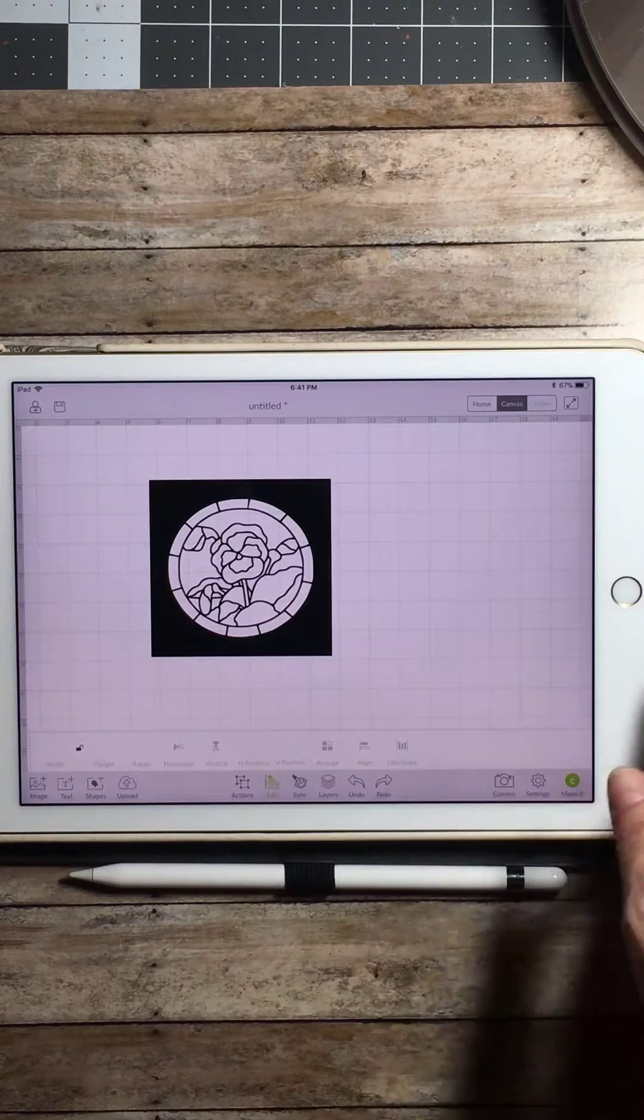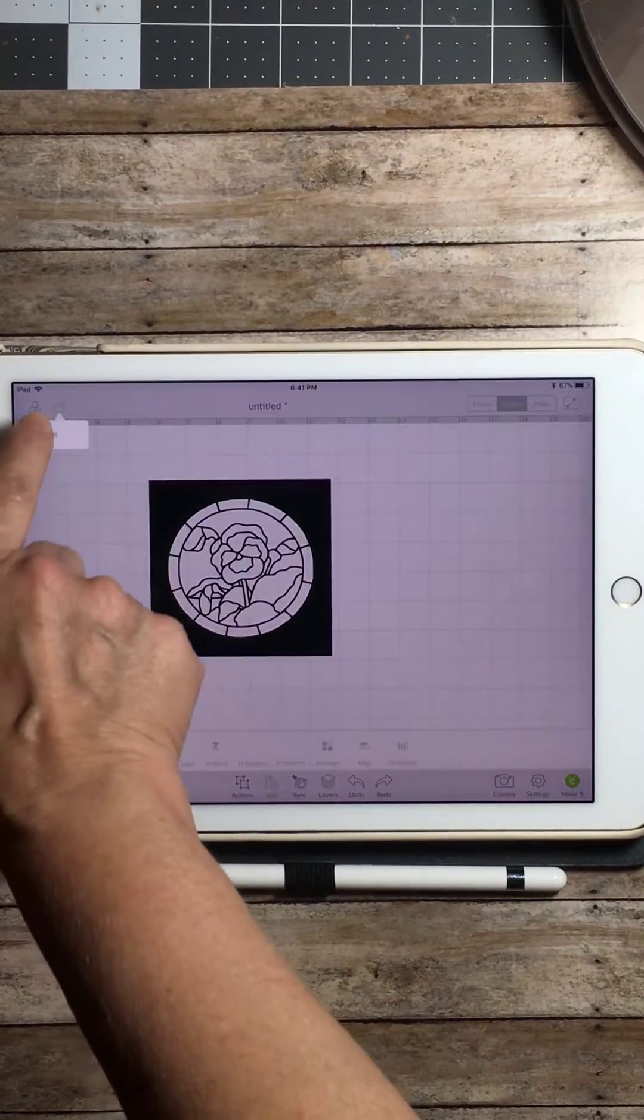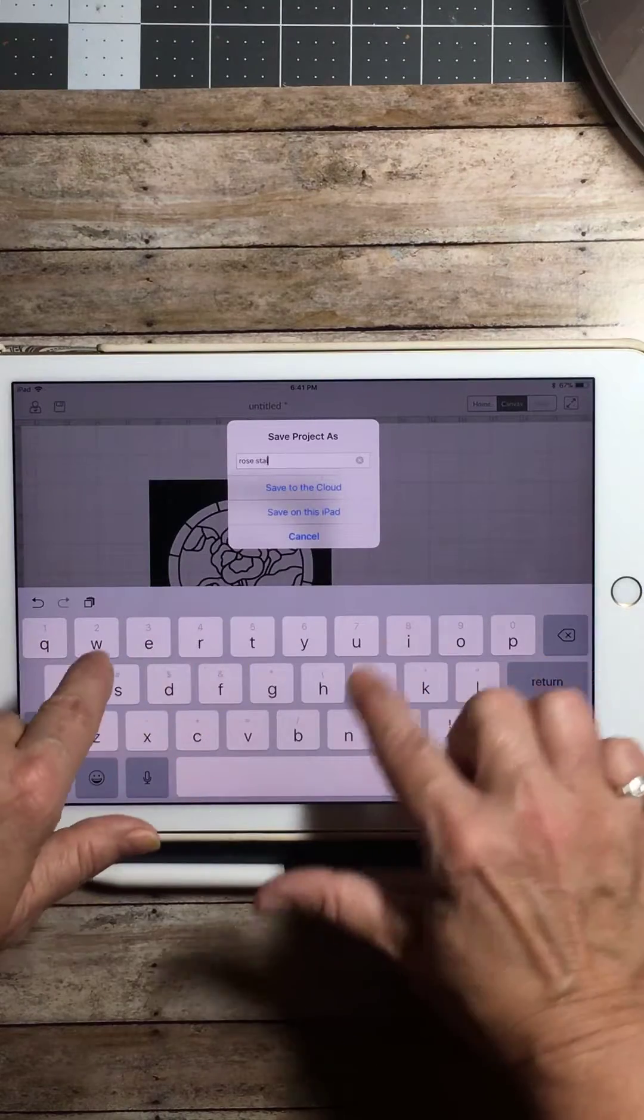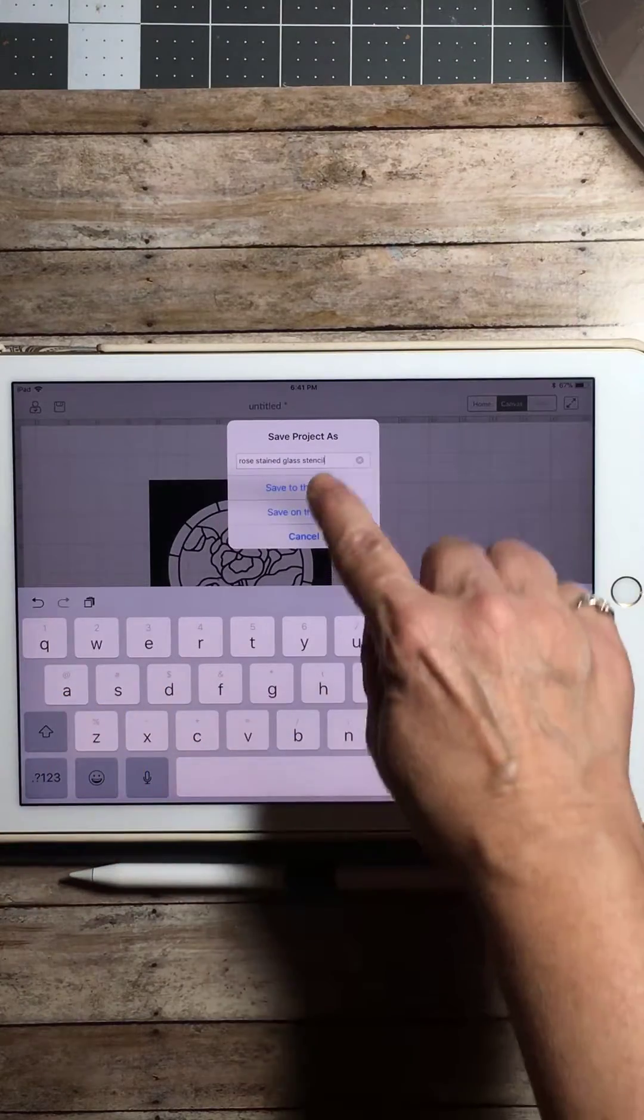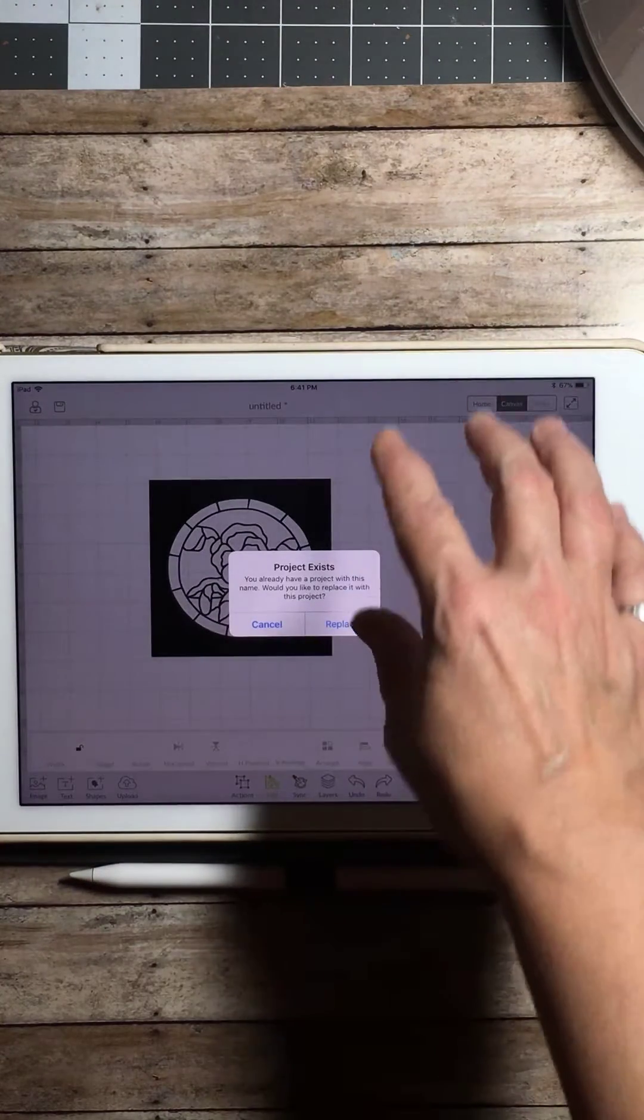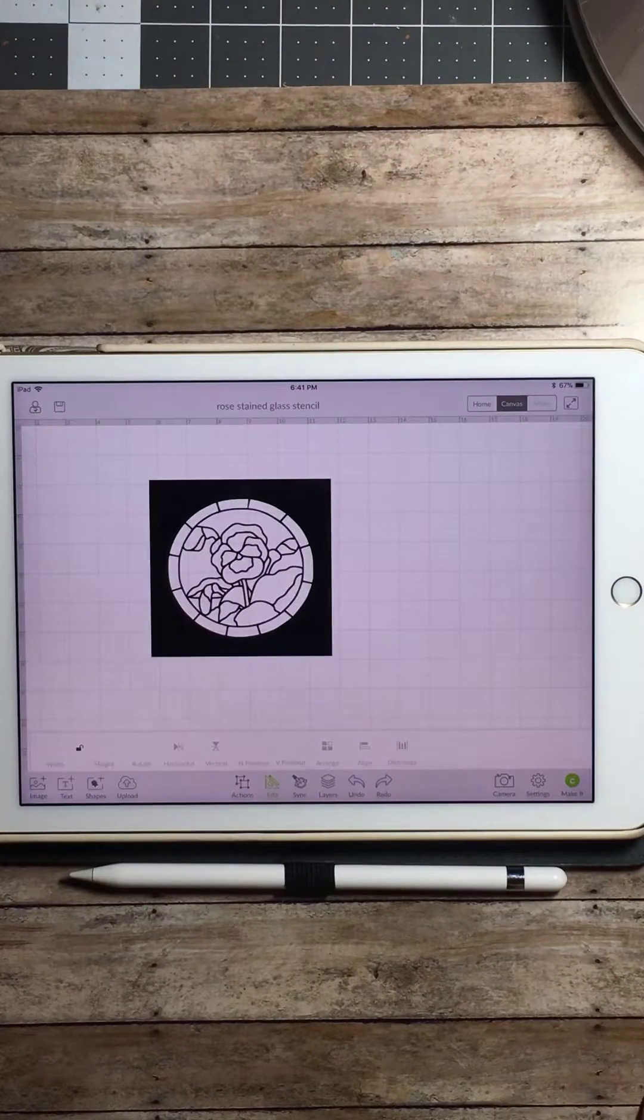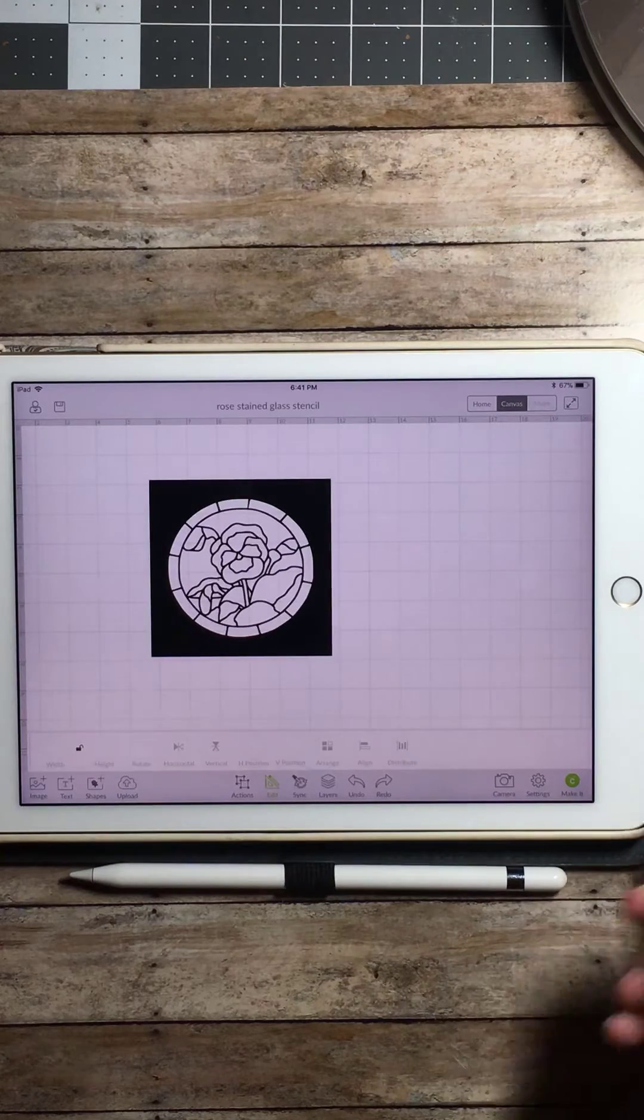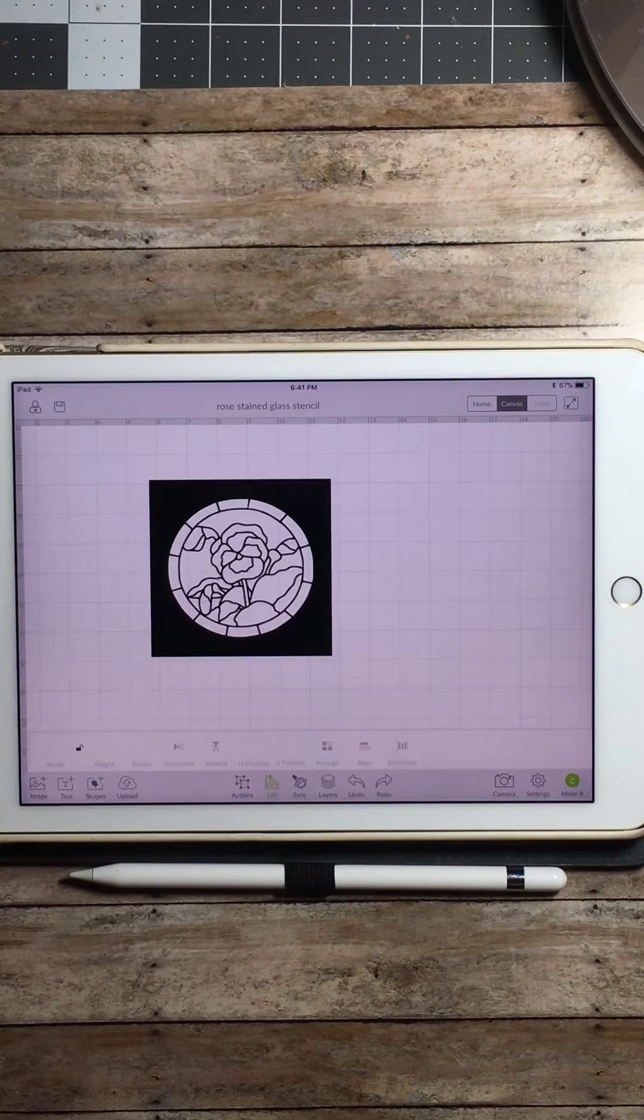Don't forget to come up here to the little floppy disk up top and save your project. Give it a name and I'm going to call it Rose Stained Glass Stencil and I'm going to save this project to the cloud. This way I can open up this project on my computer as well and work with it from there. Now from here you could just go to the make it, do the same thing you would with any other project, put it on your mat, cut it out, and there you have your stencil.